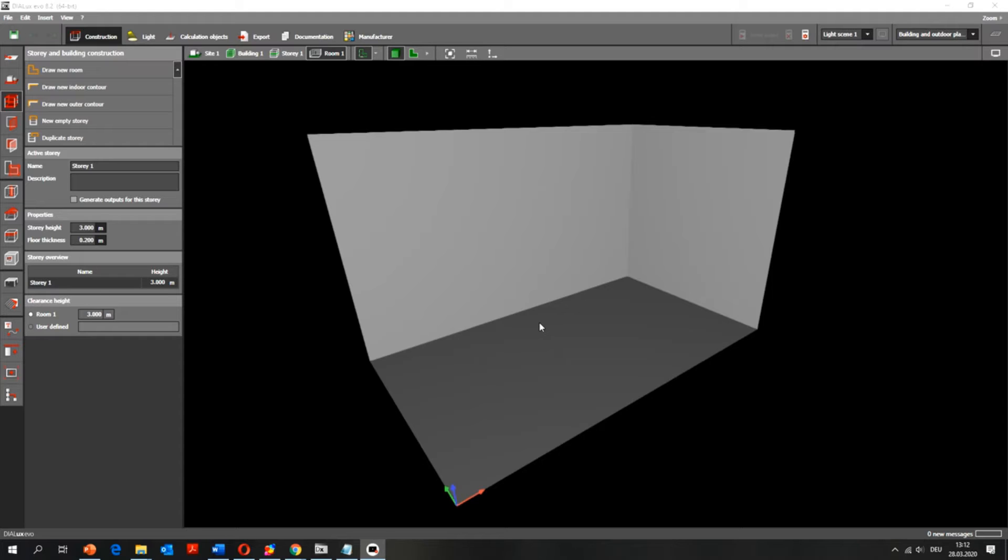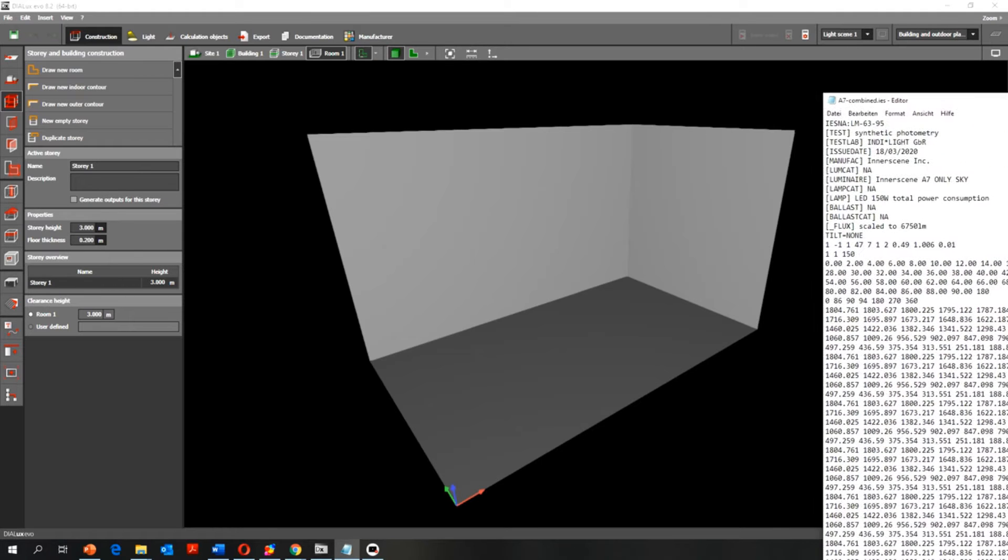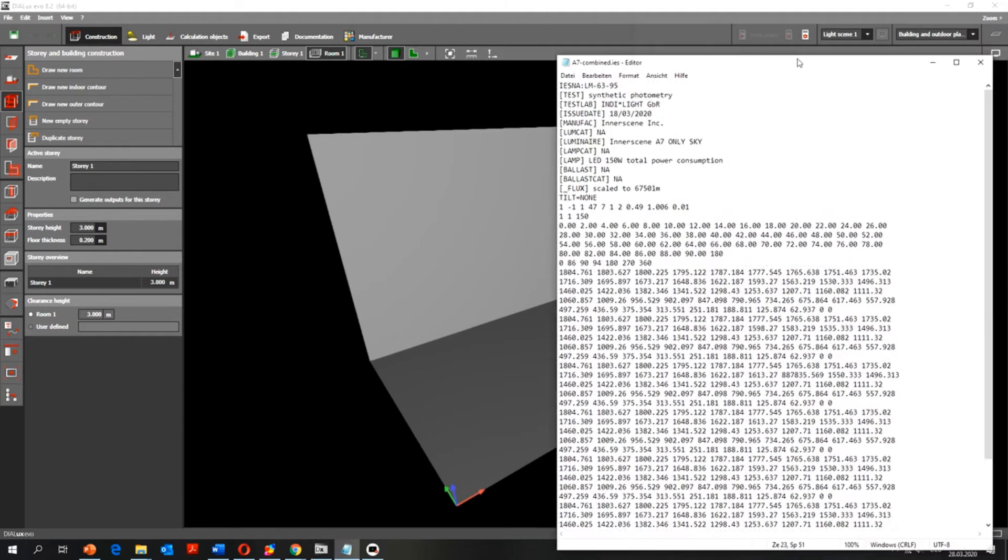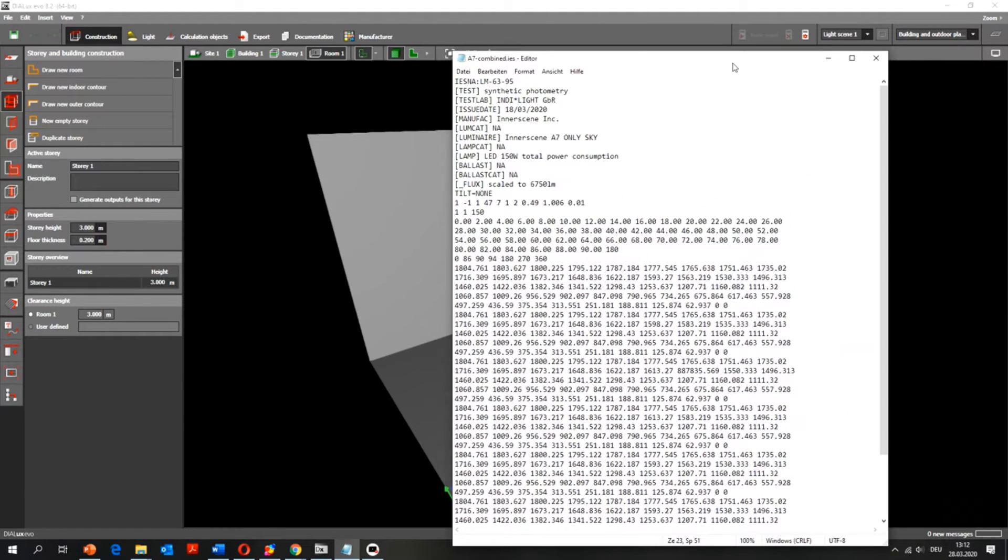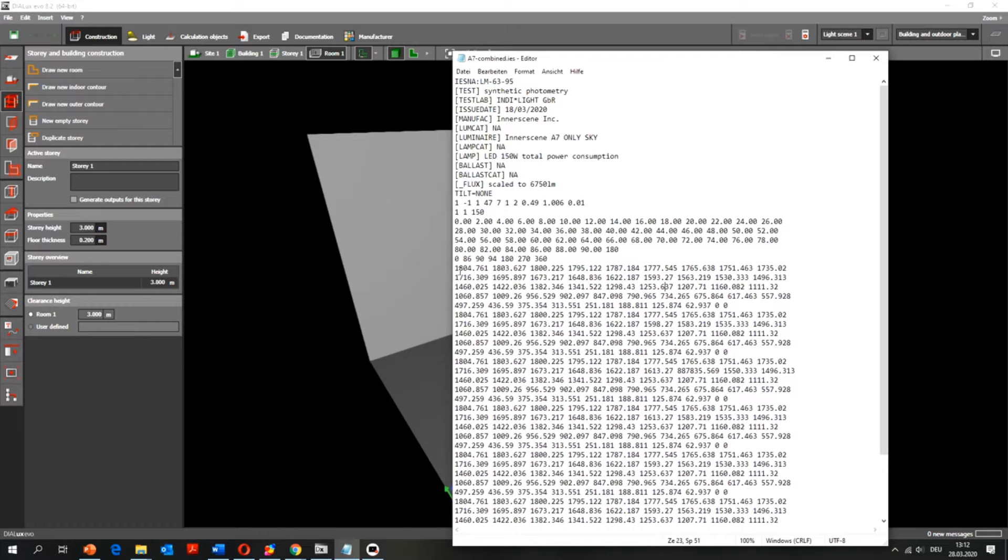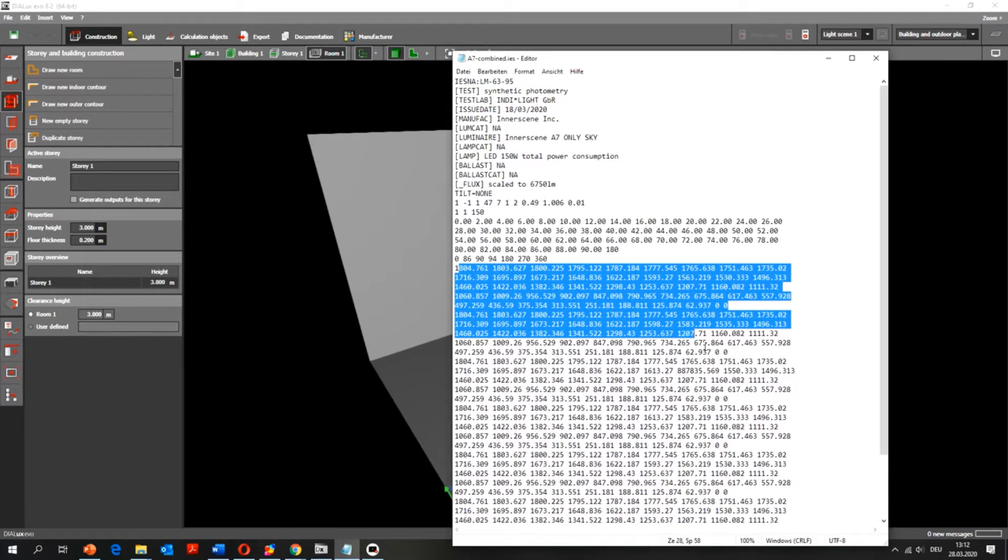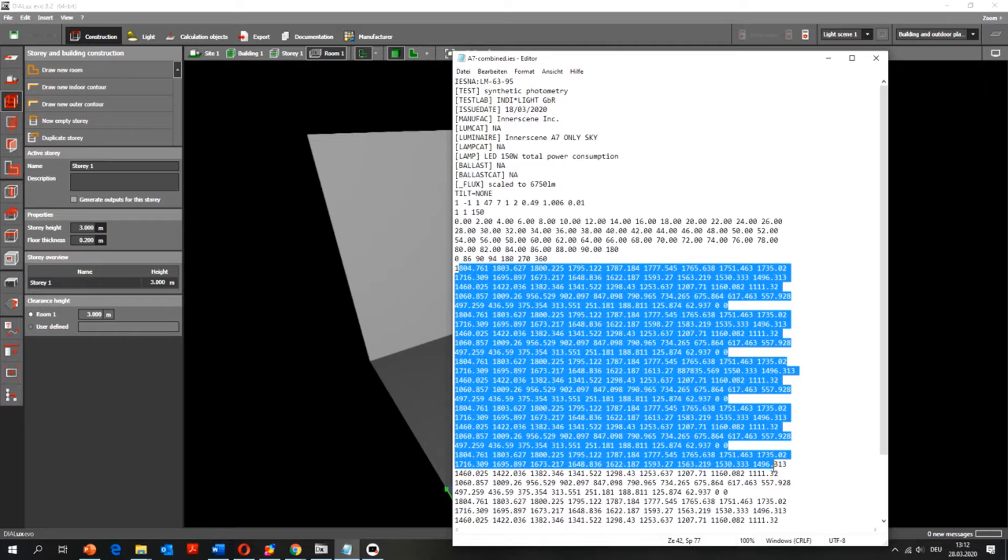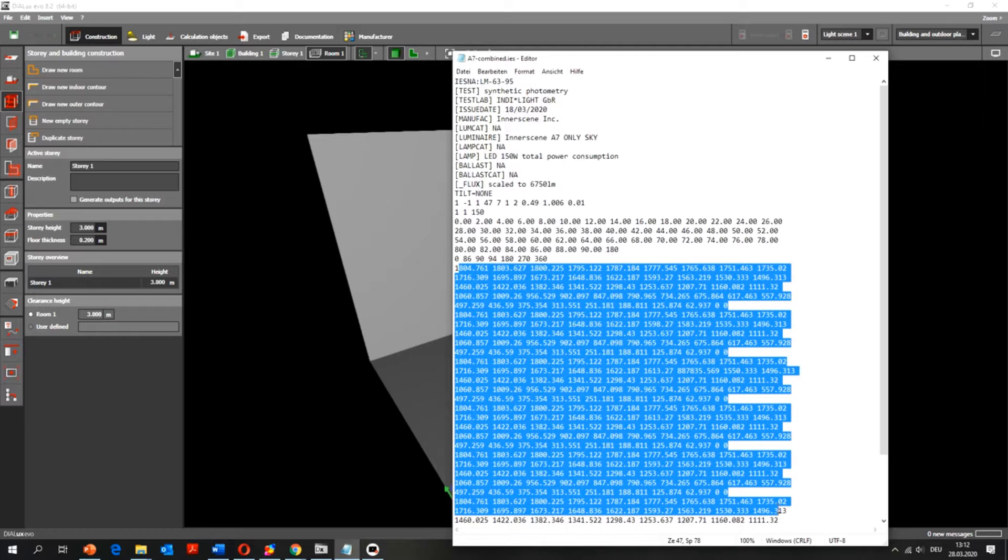The LDT and IES files are text files in ASCII file format, and they contain the photometric information of the lighting fixture. In other words, the light intensity distribution curve with all these numbers.